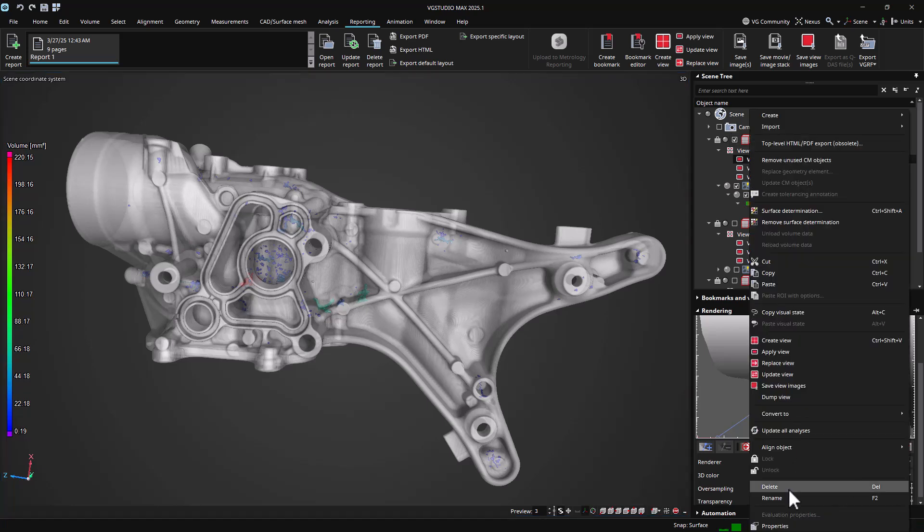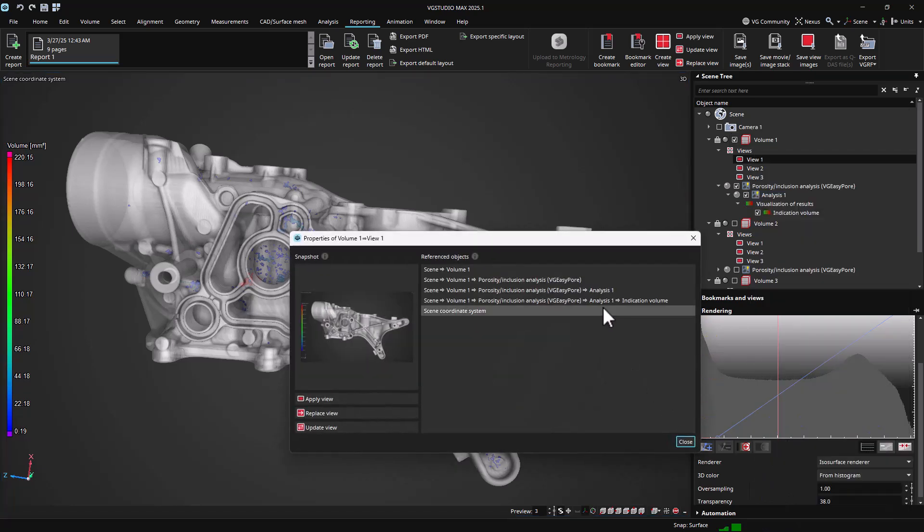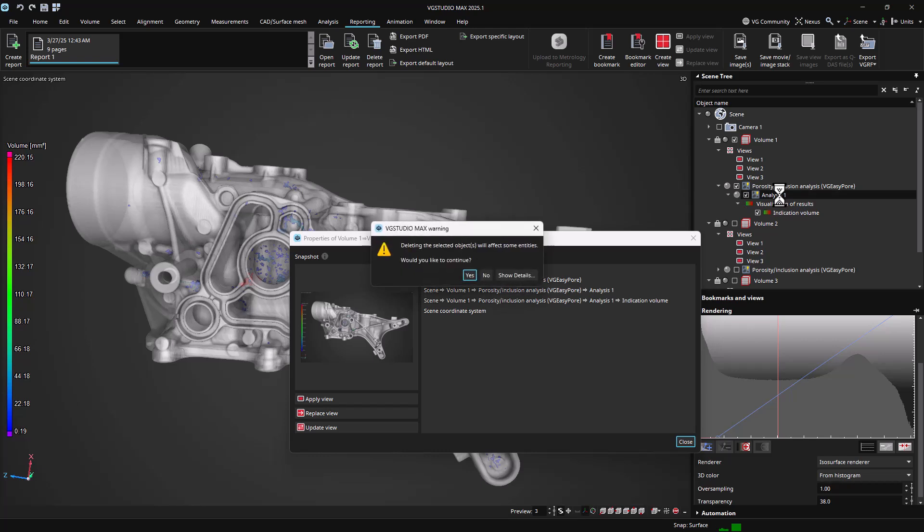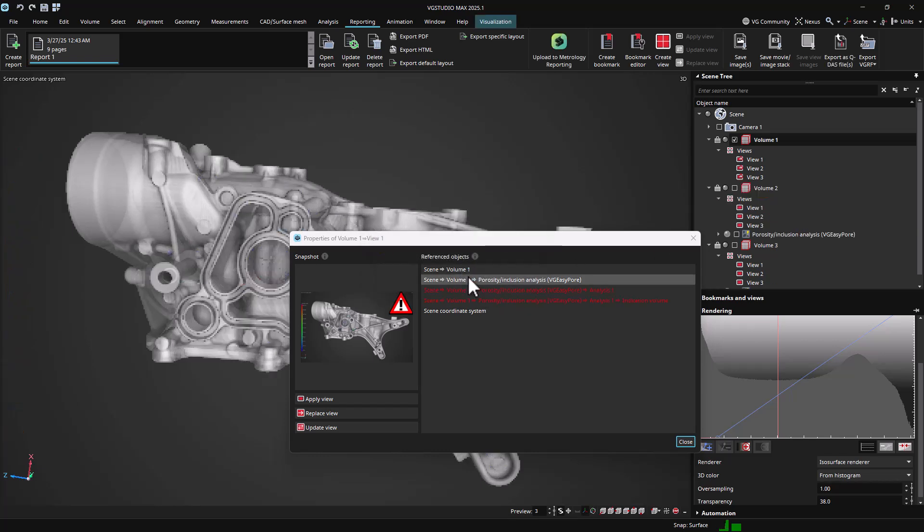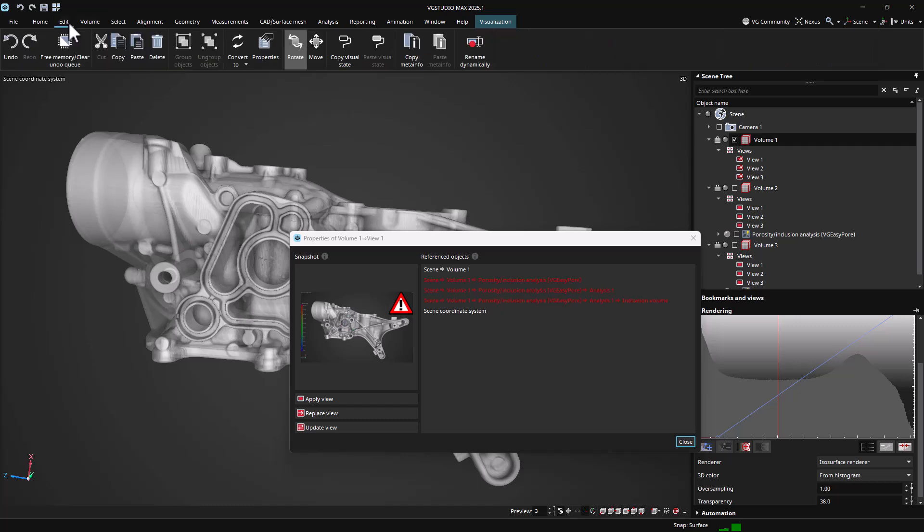Views track the objects that they reference and will indicate if any go missing. Once the missing objects are recreated, the view will automatically find them again and change their settings as expected when applied.